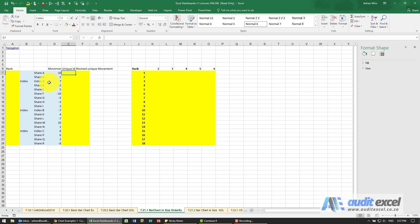So the first thing we need to do is figure out what is the logical order for this. Now we could do a data sort, but we want to use formulas, so we're going to do the following.